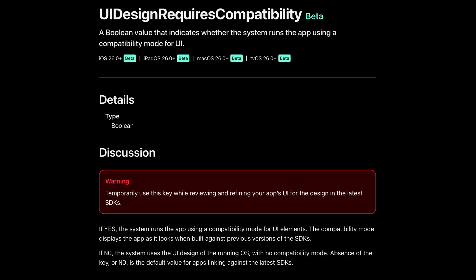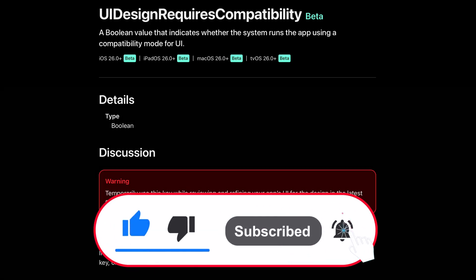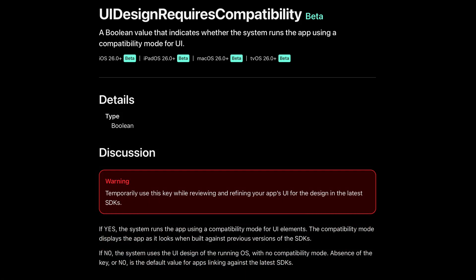That's all for this video. If you've enjoyed it, don't forget to leave a like and subscribe to my channel. Thank you for watching and see you next time.